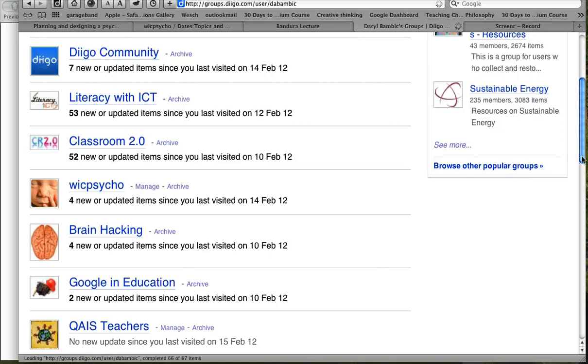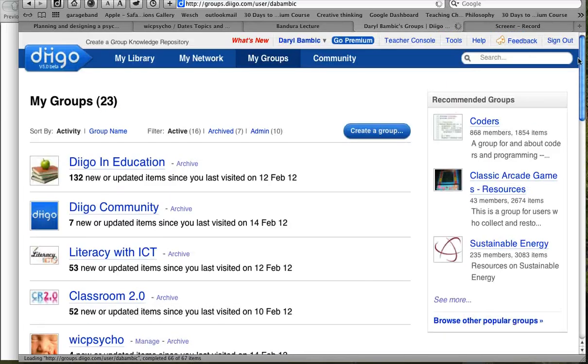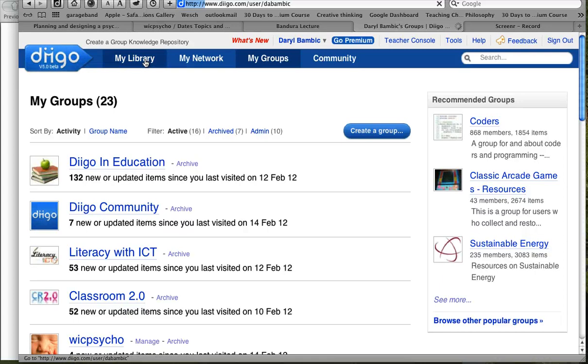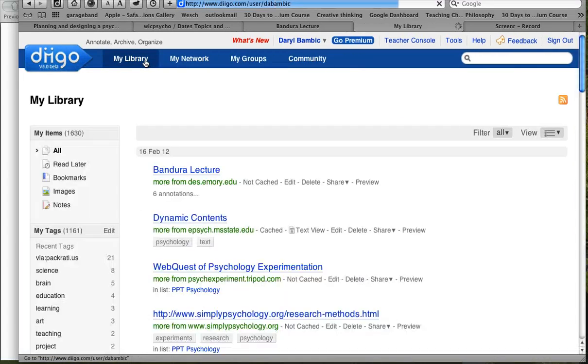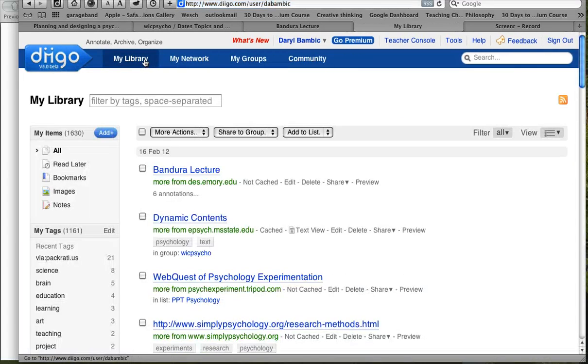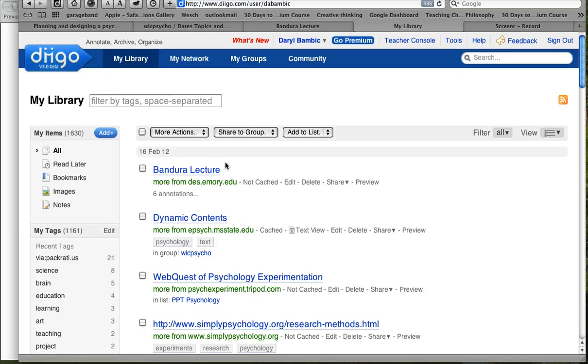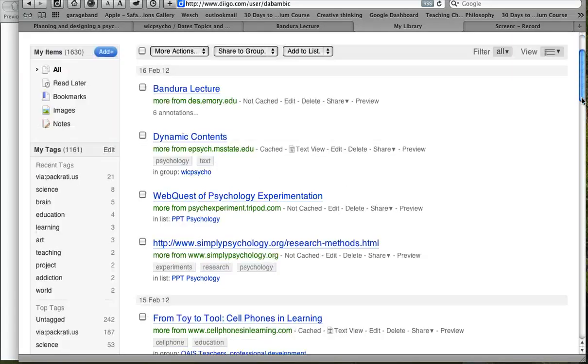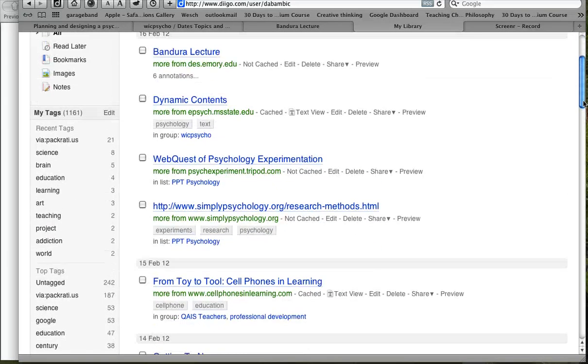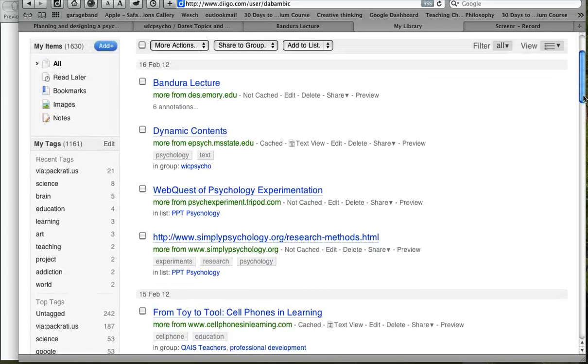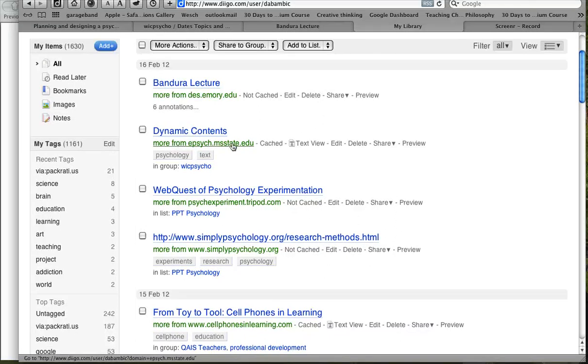I'm asking you to start building your own library. So let's go back to my library, which would be yours. And once you have highlighted and done your sticky notes, this is what it's going to look like. So if I come to the library here, let me show you. Under this one, dynamic contents here.